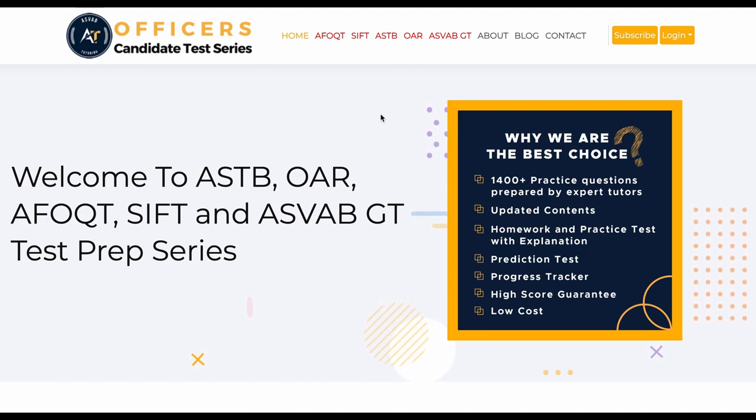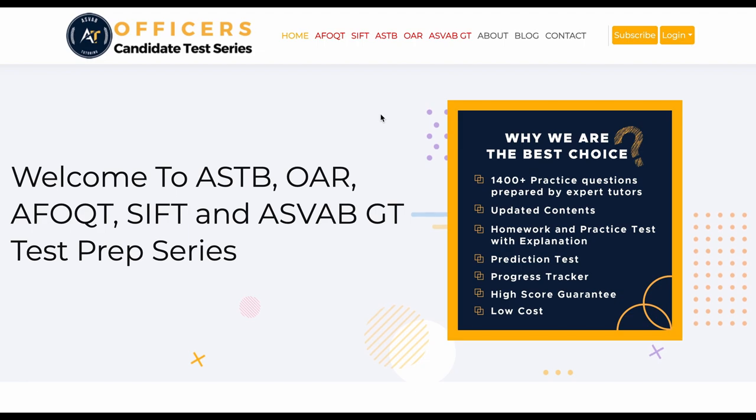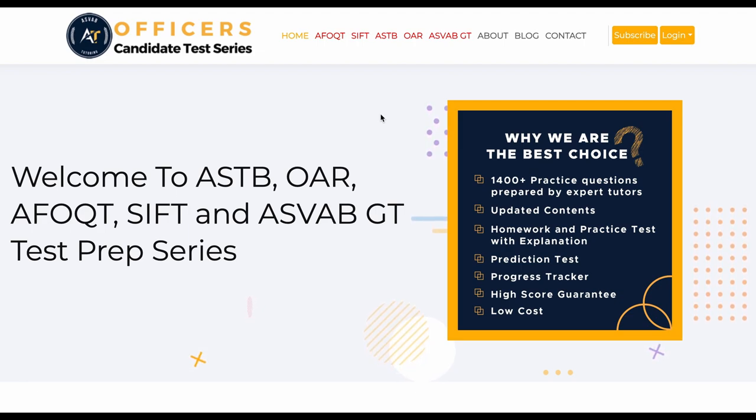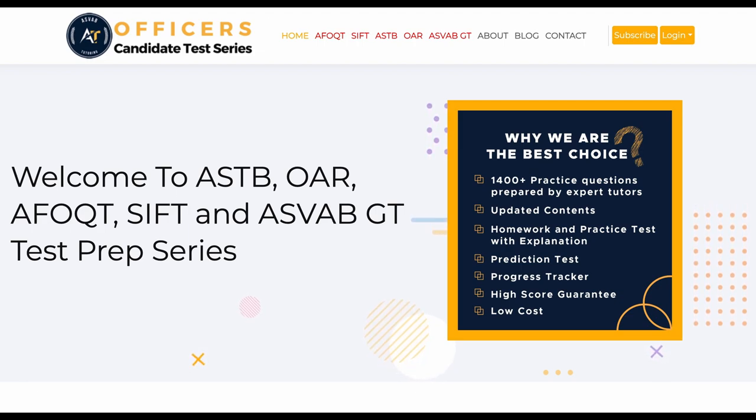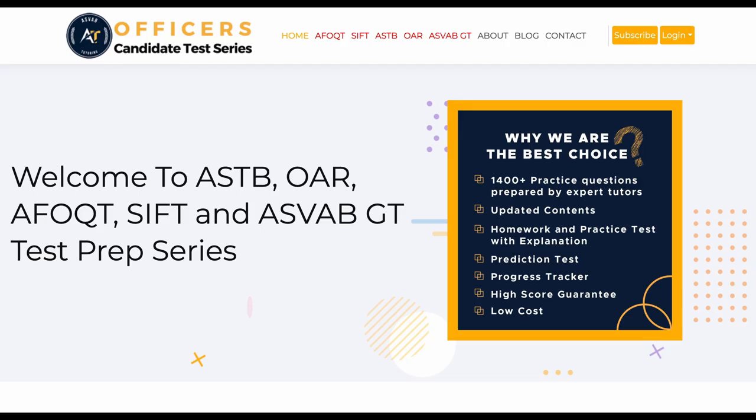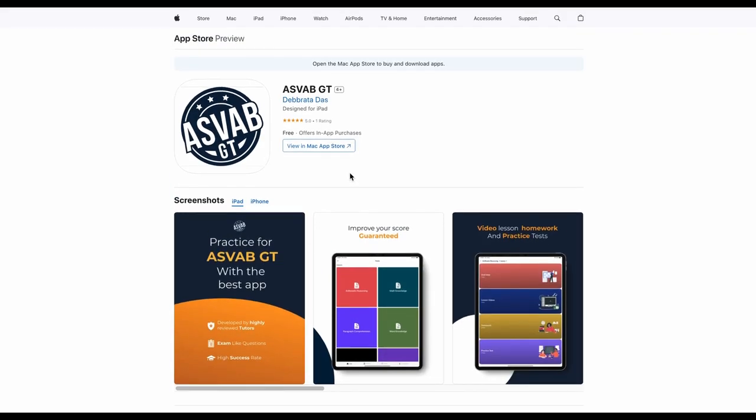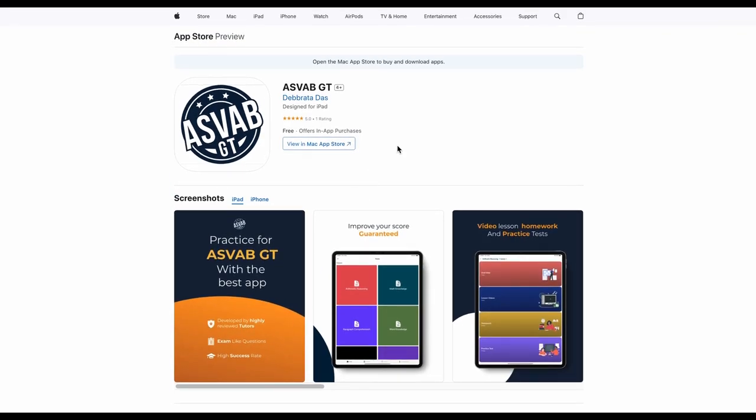You could have full access, you could do the homework, take the practice test, everything you want. If you like to study on your phone, we have app on the app store or Google play.